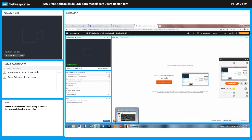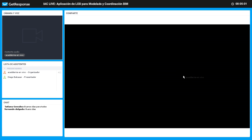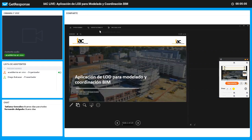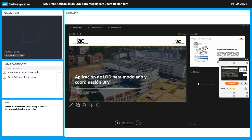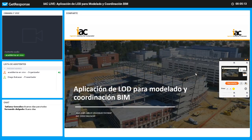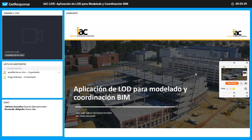Muchísimas gracias, Diego. De antemano agradezco a todos por su participación en el live de hoy. Como les decía mi compañero Diego, hoy vamos a ver la aplicación del LOD y cómo este debe estar aplicado al tema de coordinación BIM. Vamos a ver qué es el LOD, de dónde sale este término y de dónde sale este concepto. También veremos cuáles son los roles dentro de un esquema BIM que están encargados de asegurar que el LOD se maneje de manera adecuada.